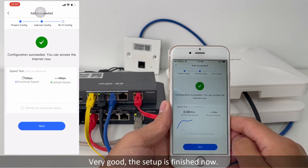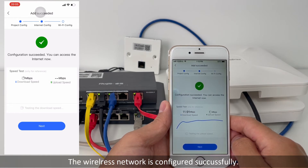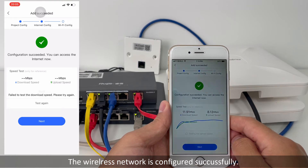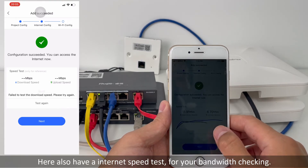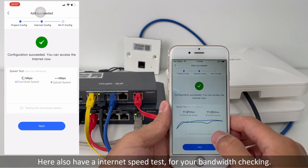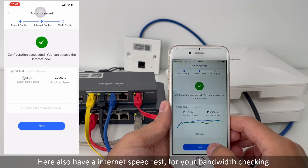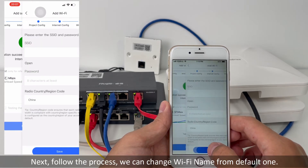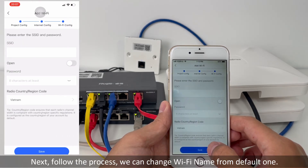Very good. The setup is finished now. The wireless network is configured successfully. There is also an internet speed test available for your bandwidth checking. Next, follow the process.